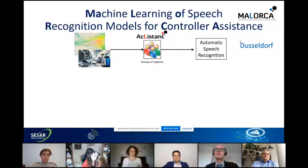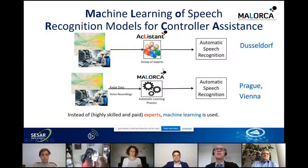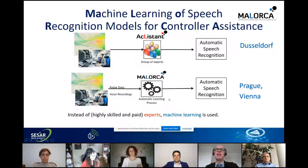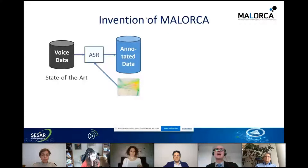It was expensive — roughly 1.5 million euros just to adapt for the Düsseldorf approach area for one runway. Nevertheless, it was considered successful. This motivated the MALORCA project — Machine Learning of Speech Recognition Models for Controller Assistance. We used radar data and voice recordings from Vienna and Prague airports, applying machine learning to automatically adapt speech recognizers — replacing expensive manual expert work with machine learning to reduce costs.